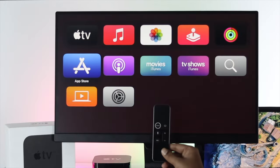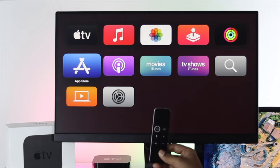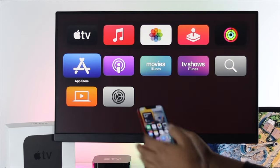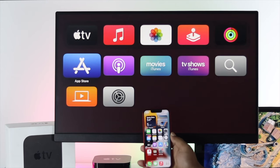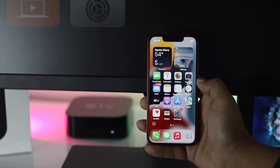Now to solve the problem, the first thing we're going to be telling you to do since it's not working anymore with your Apple TV, we want you to grab your iPhone to make it work.